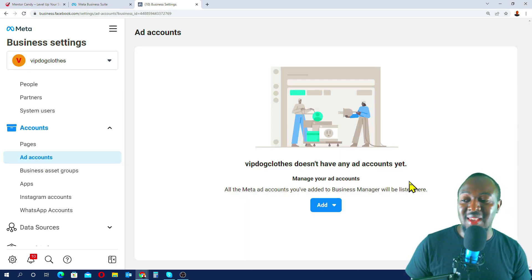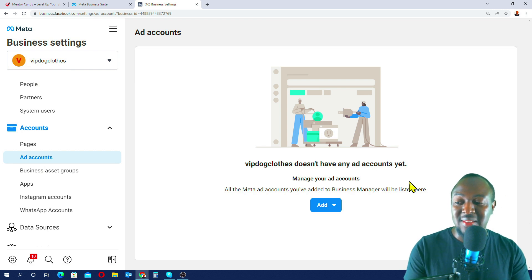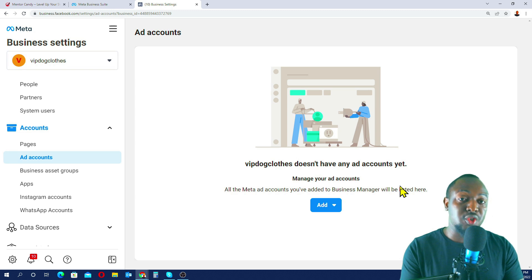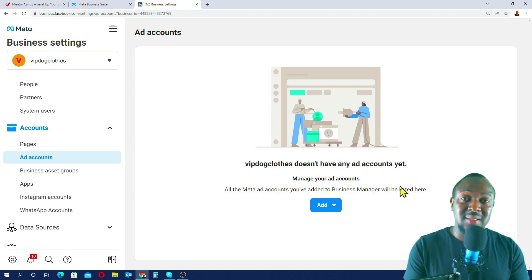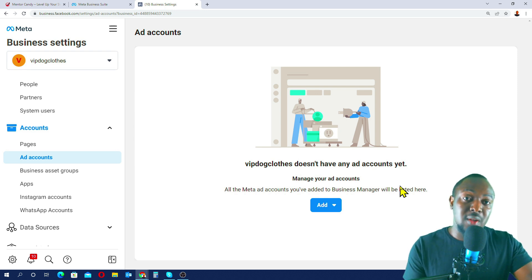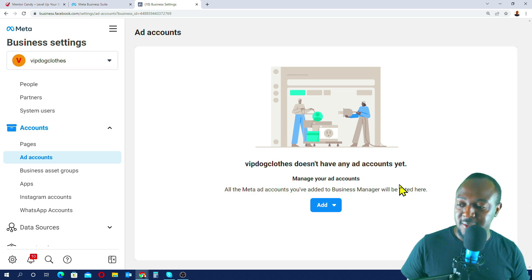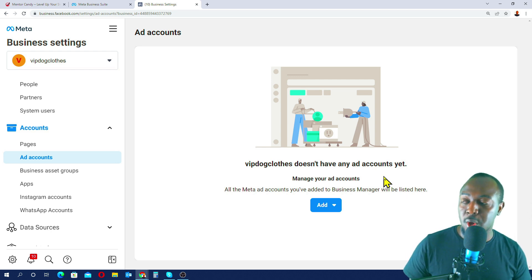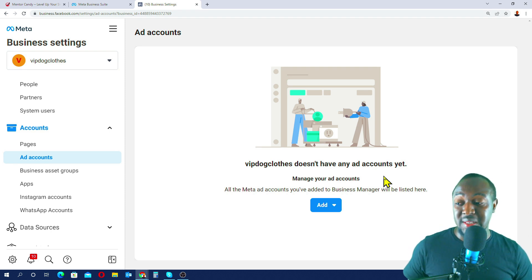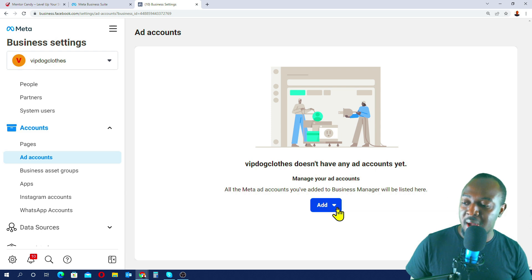In Business Settings under Ad Accounts, I can see there's no ads account for vip.cloids yet. We need to create one, or you can assign an existing ads account to vip.cloids if you already have one. In this tutorial, I'm going to take you through creating a brand new ad account for your business page.